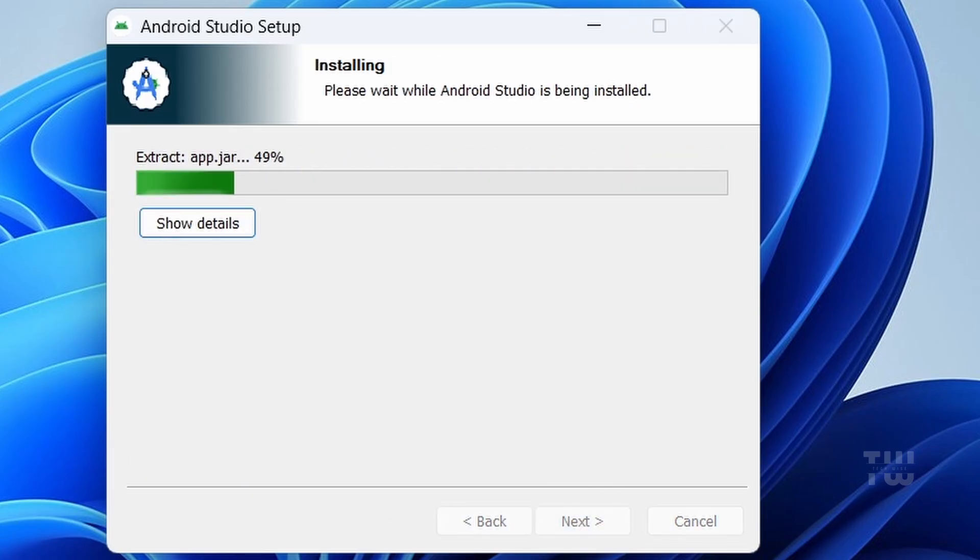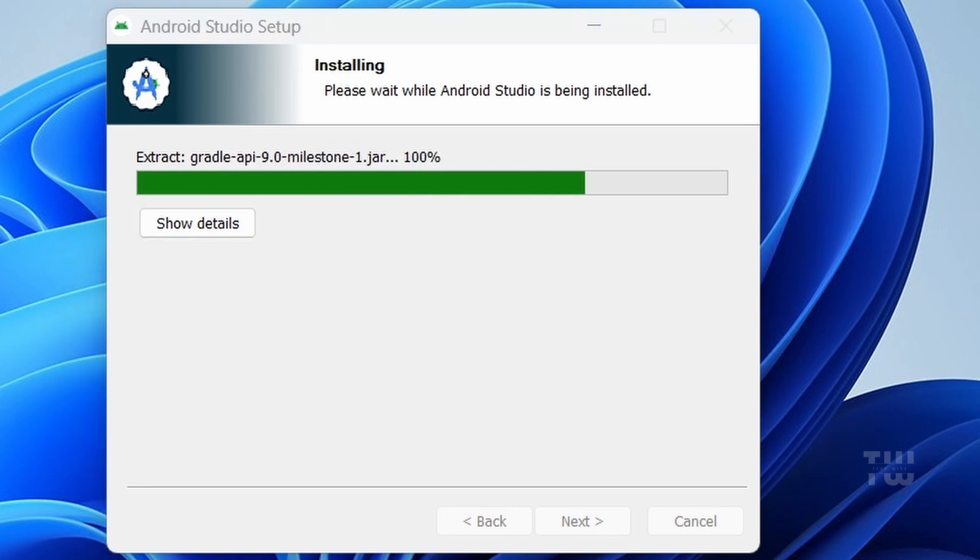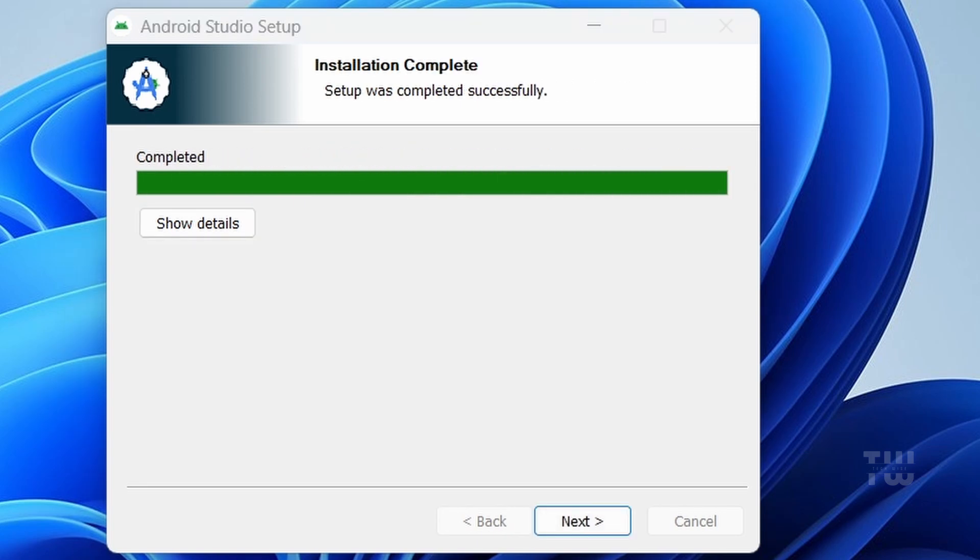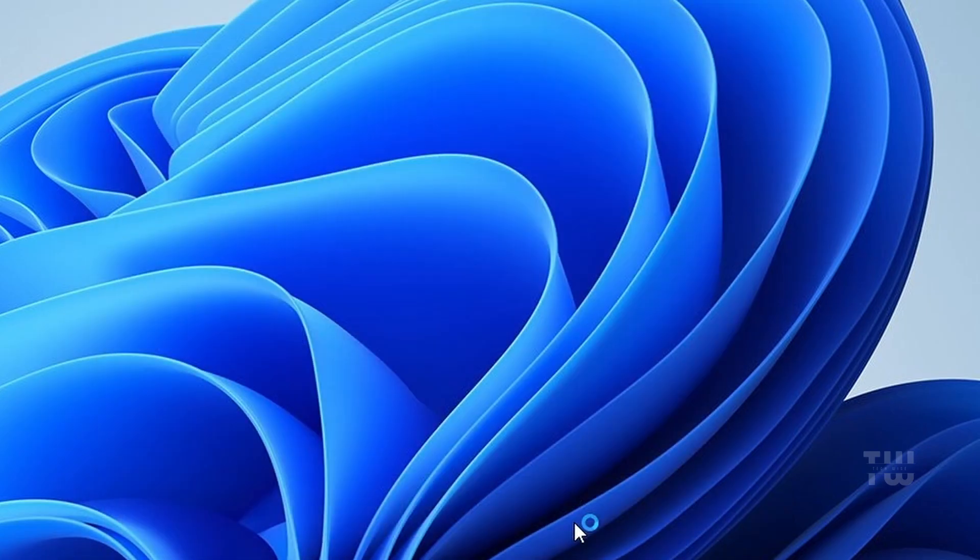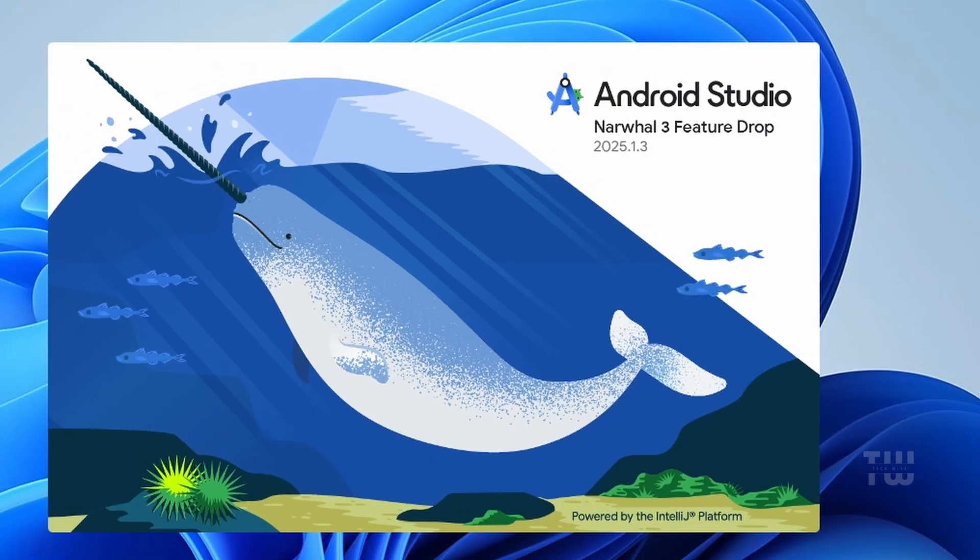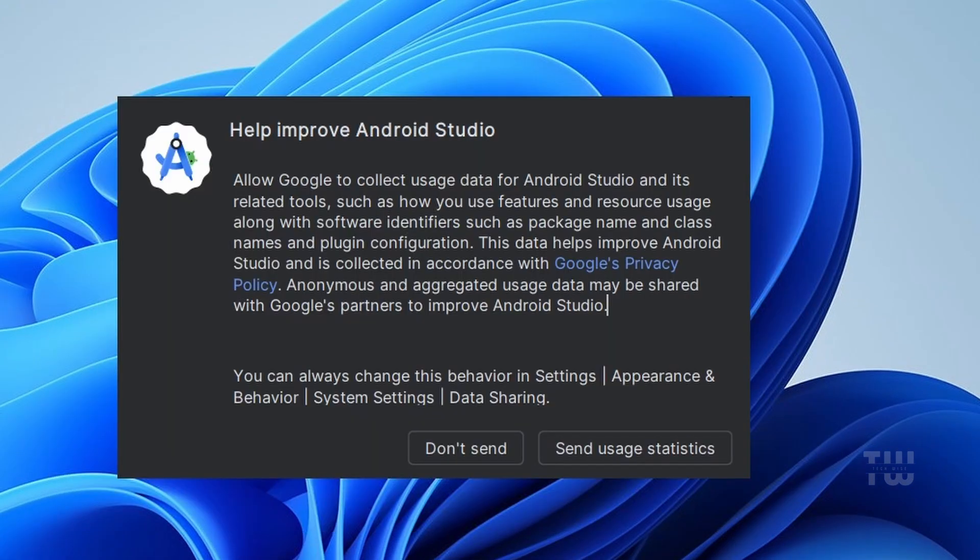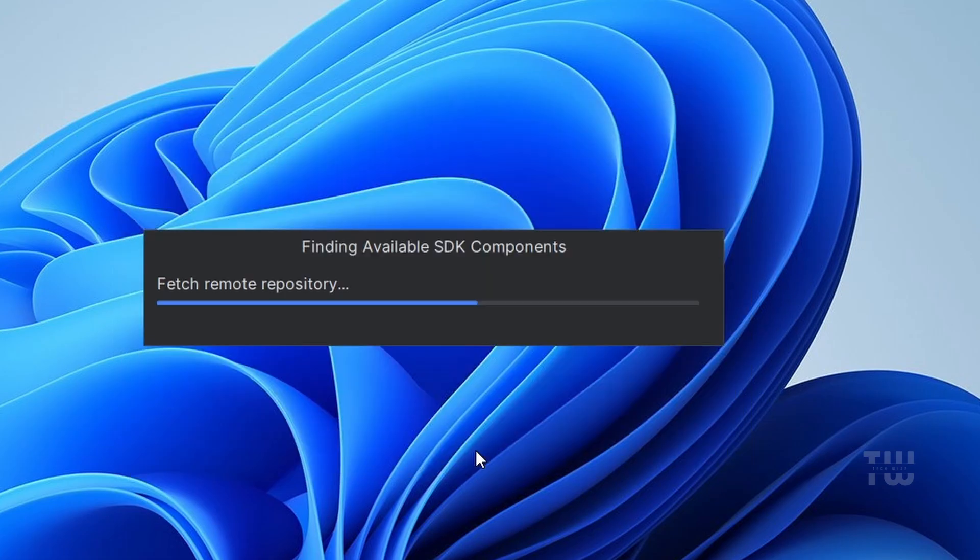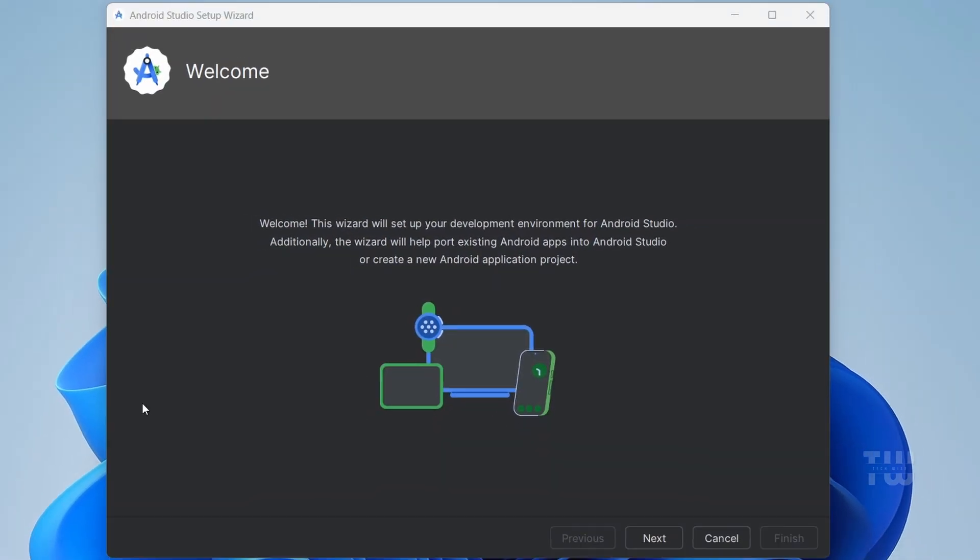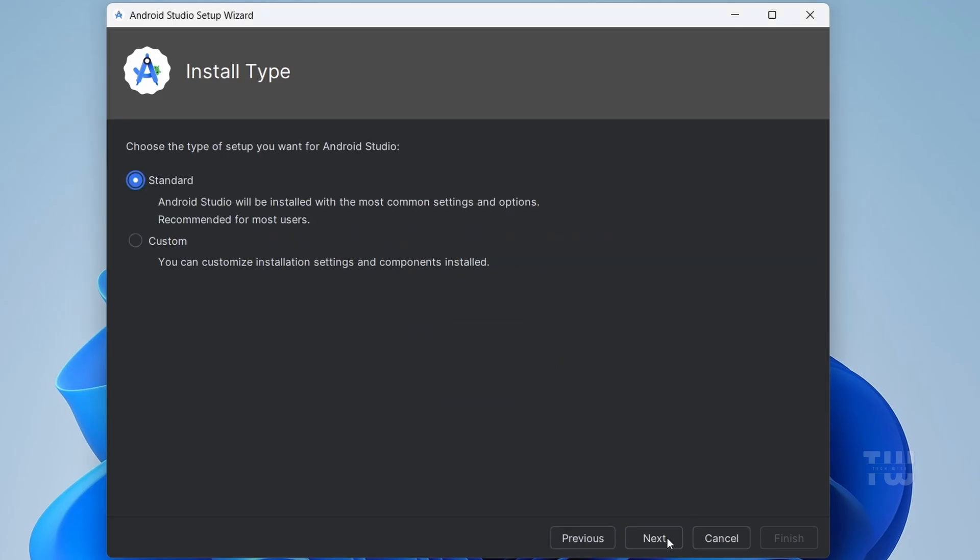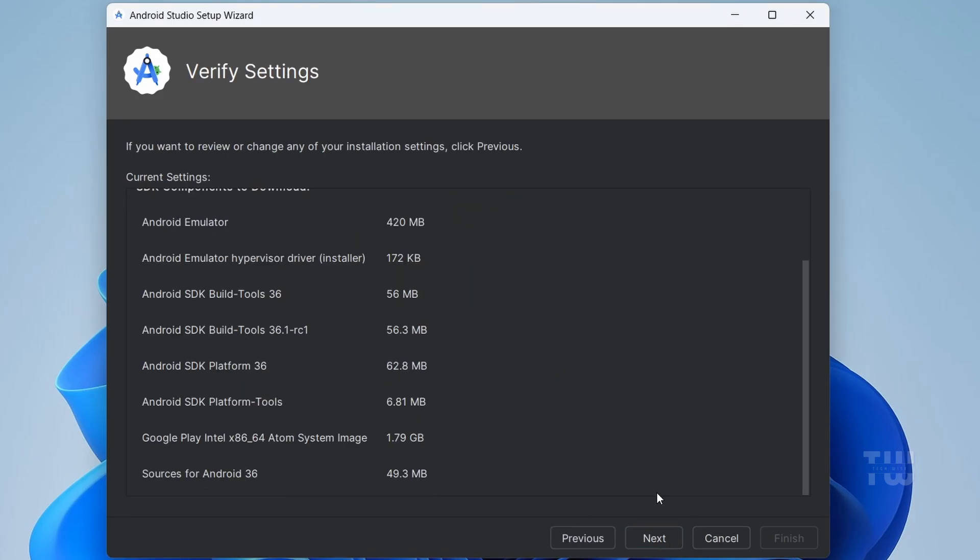If you see a pop-up asking to send usage data, you can either click Send or Don't Send. Now you should see the Android Setup Wizard. Click on Next, choose Standard Setup, and click Next again.